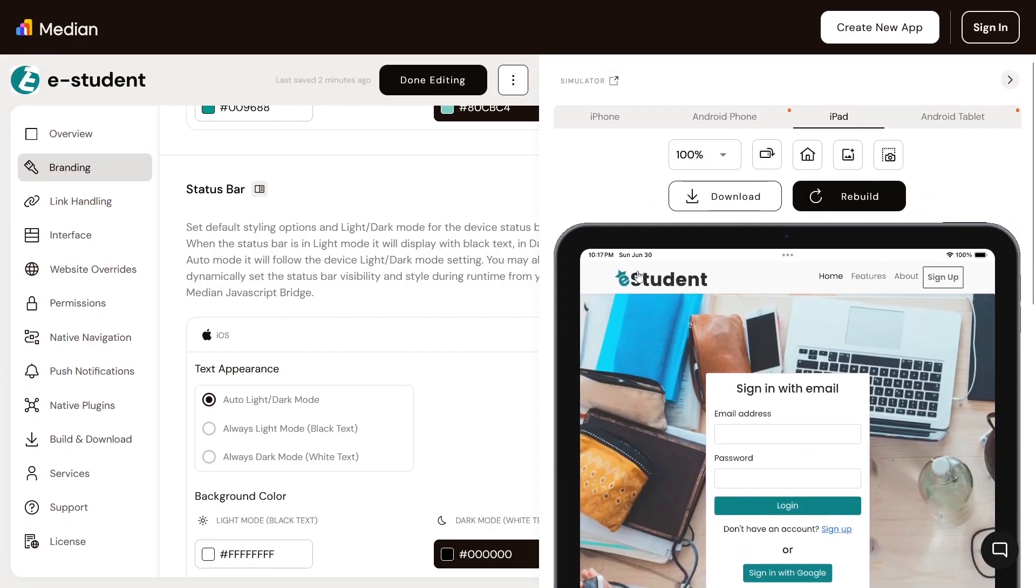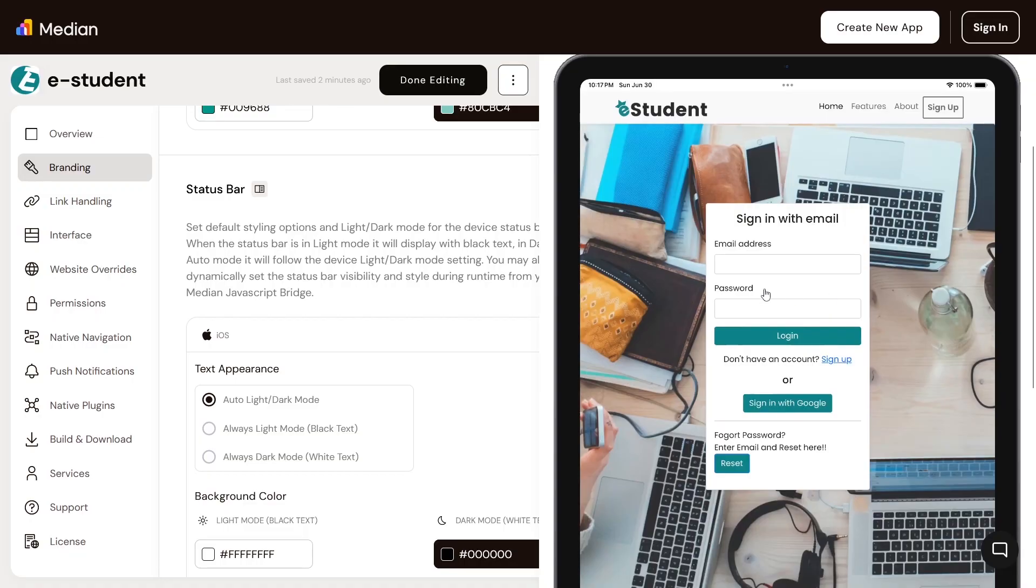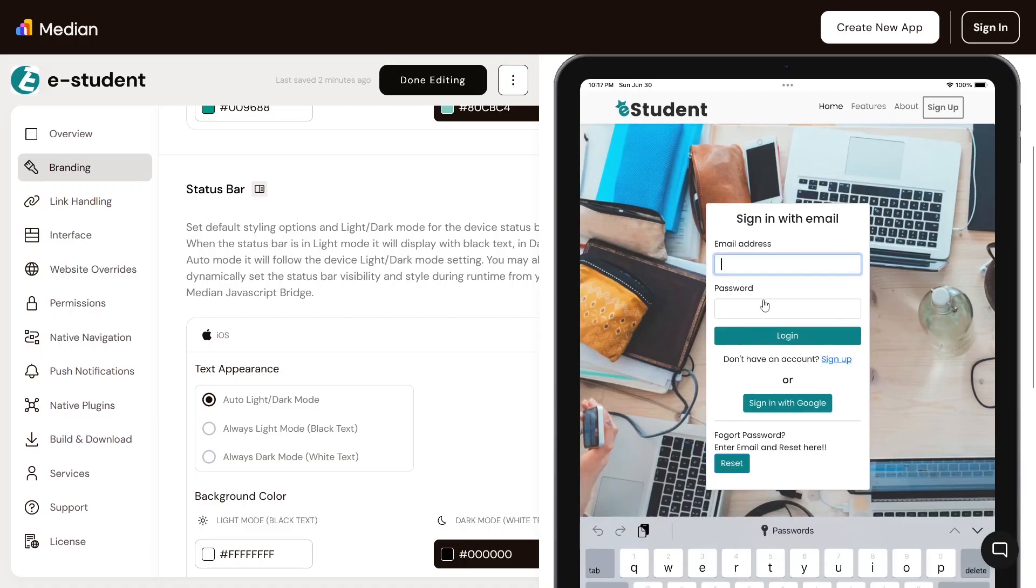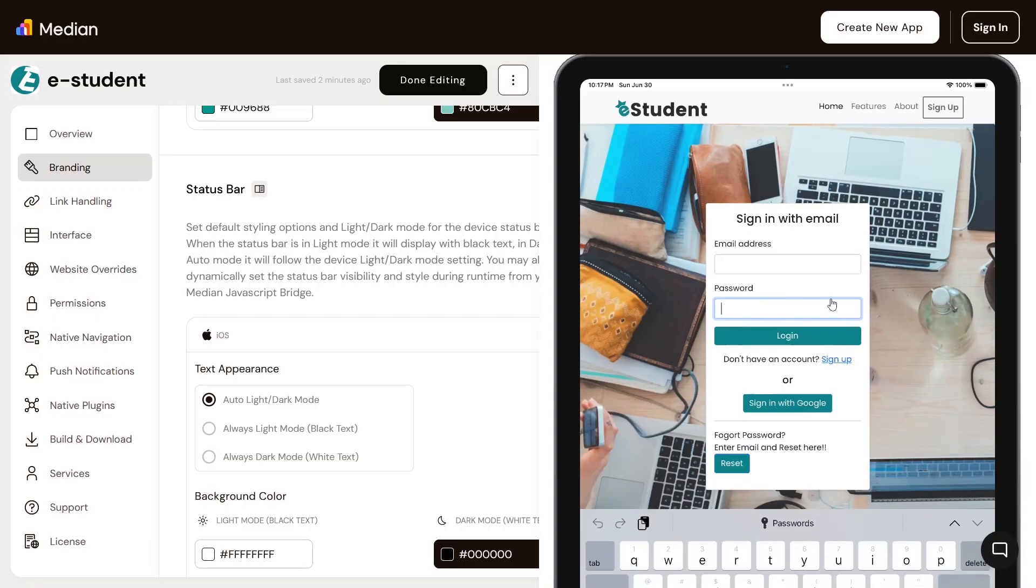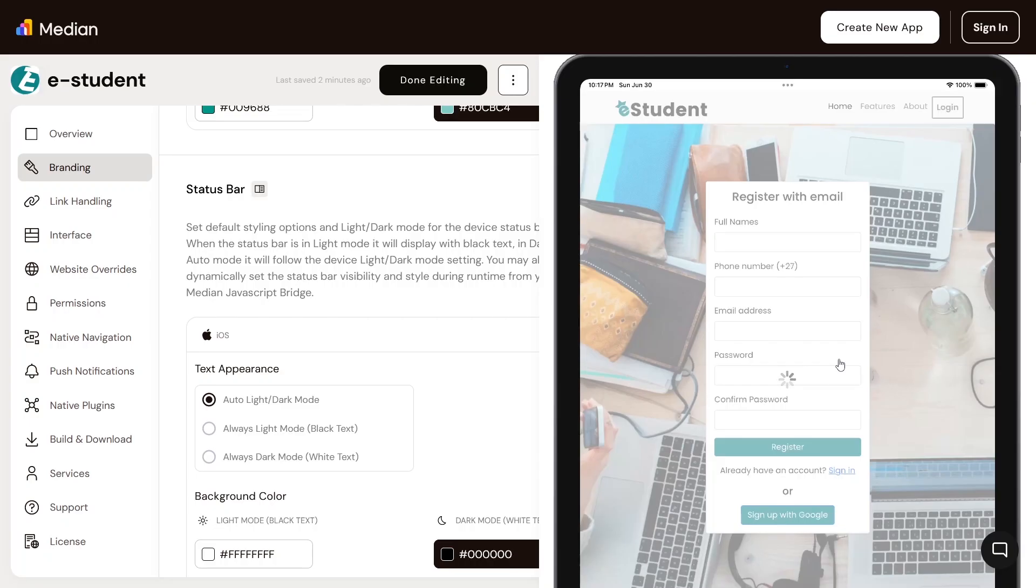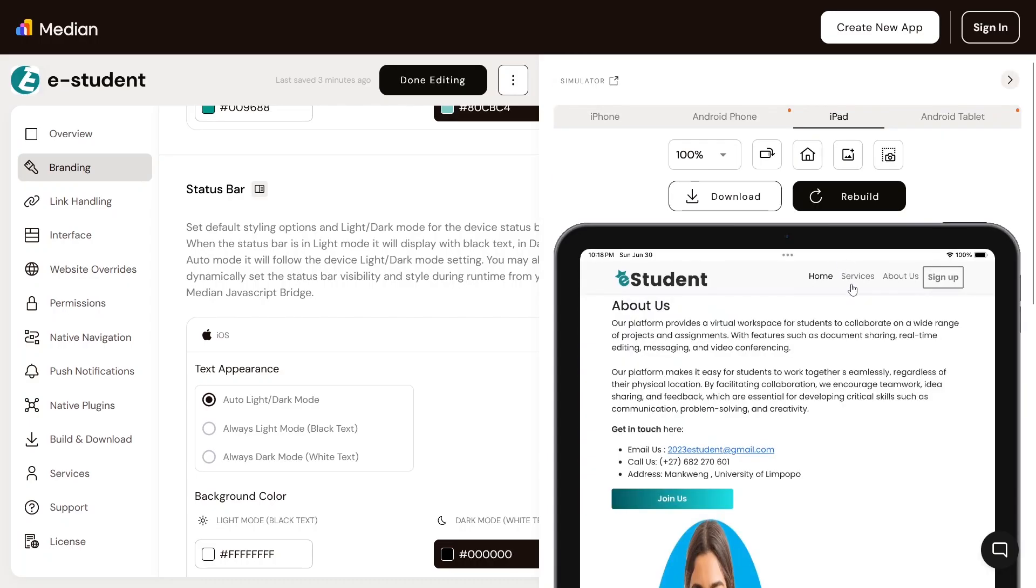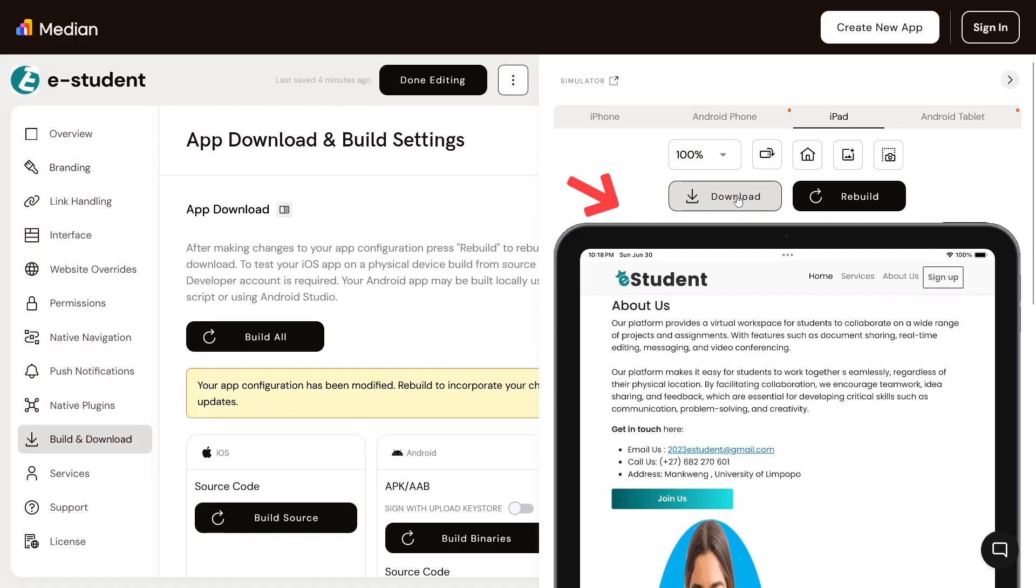This is where responsiveness comes in. As you can see, my website will adapt and look perfect on any device regardless of screen size. Once you are done, you can click on download here or for more options go to build and download.